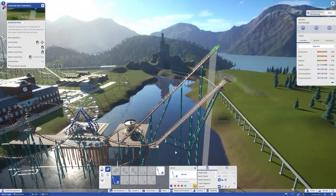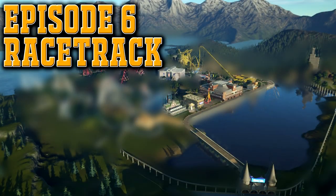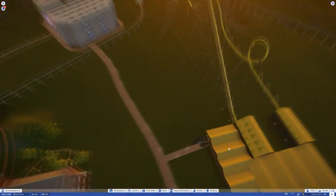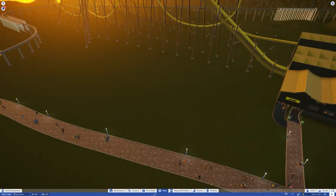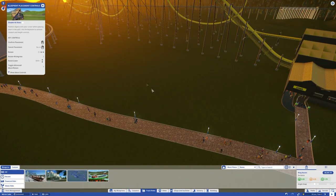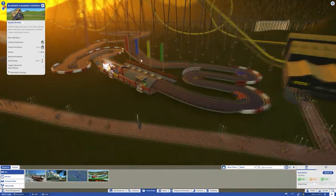In this episode we're going to be working on the racetrack, which you can kind of see nestled underneath the Artemis. We're going to build it here, nestled underneath the Artemis.